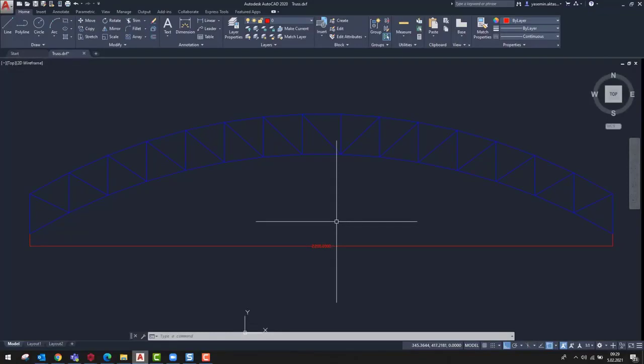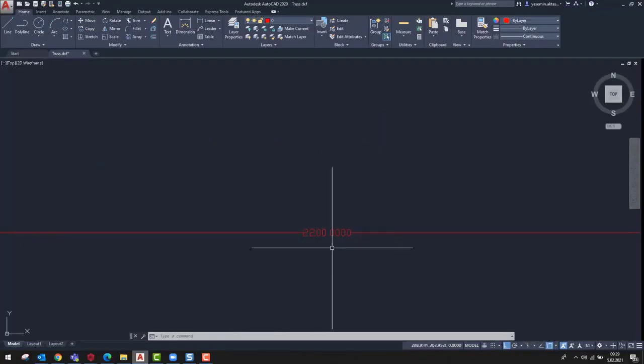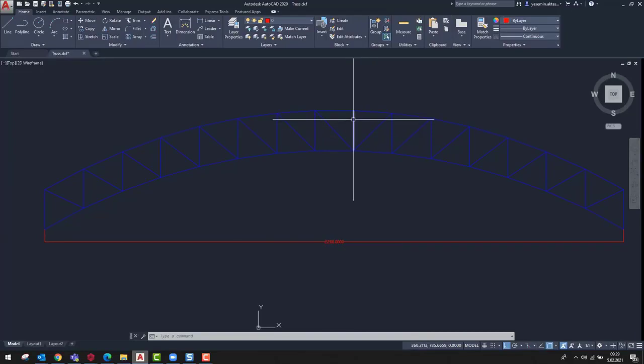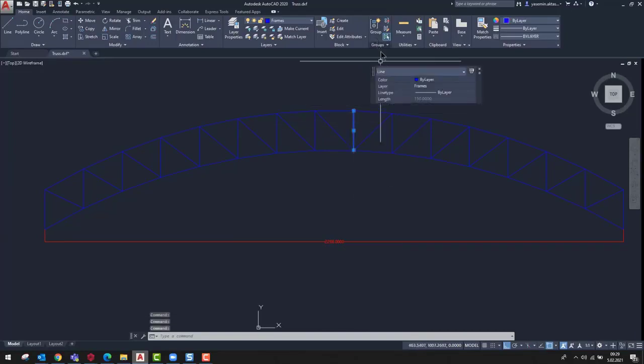When we examine the drawing, we see that the drawn truss has a span of 22 meters. We should also make sure that the truss is drawn using line entities.